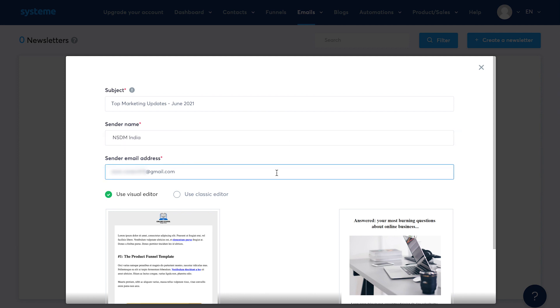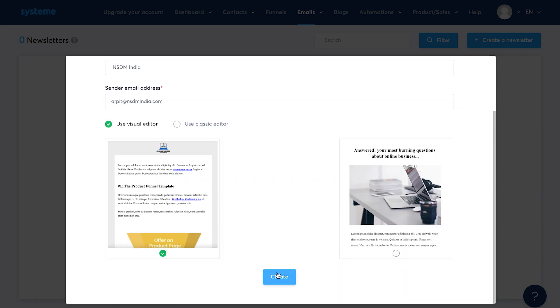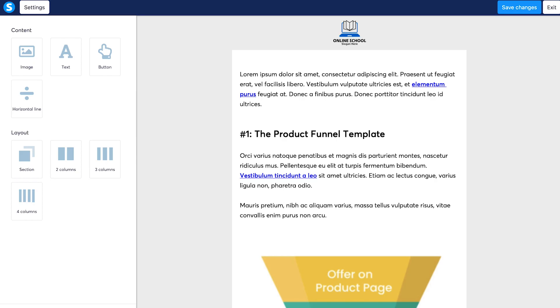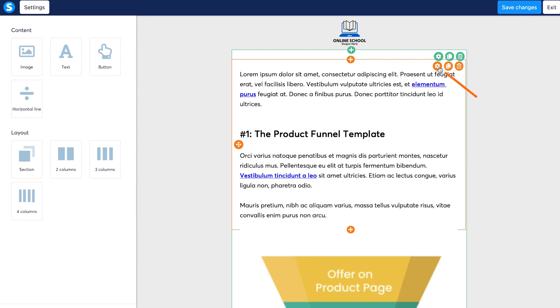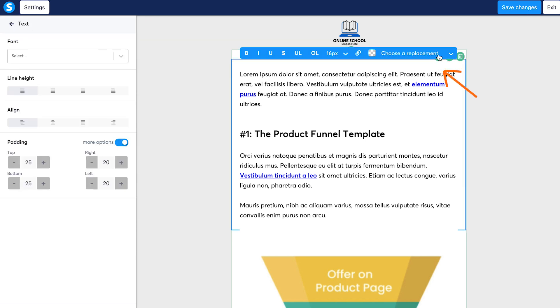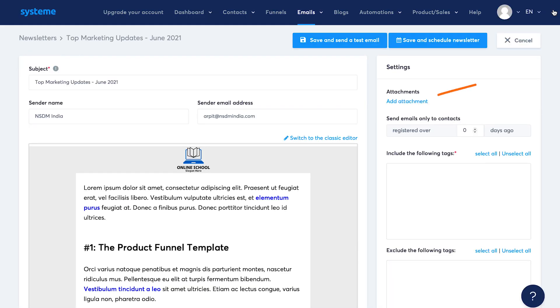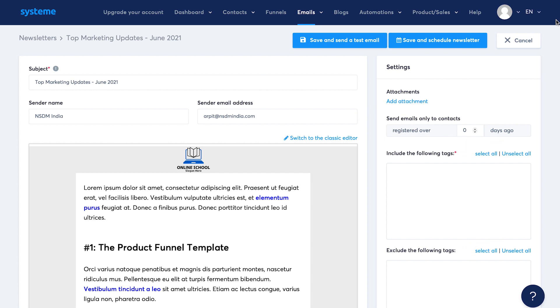Now the sender email cannot be Gmail. So use your custom domain name like I'll put here arpit@nstmindia.com. Then I'll use the visual editor and click on create. Now we can create the email template using the visual editor. They have all the basic information here. You could also use merge tags to personalize emails. When done, click on save changes and then hit exit. Now you can add an attachment if applicable. You could also decide to send emails to only contacts who registered X days ago. You can also include or exclude contacts using tags. Then you could either send the email now or schedule it for later.